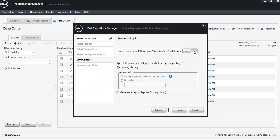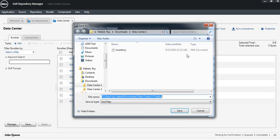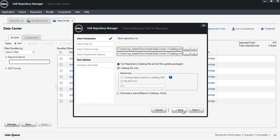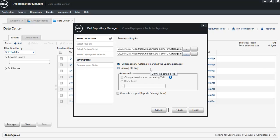If you want to save the catalog and update files to a second location, or numerous locations actually, it's very easy to do that as well. If you're managing data centers around the world or in multiple locations, you can select the full repository, which is the catalog and update packages so that everything is local.